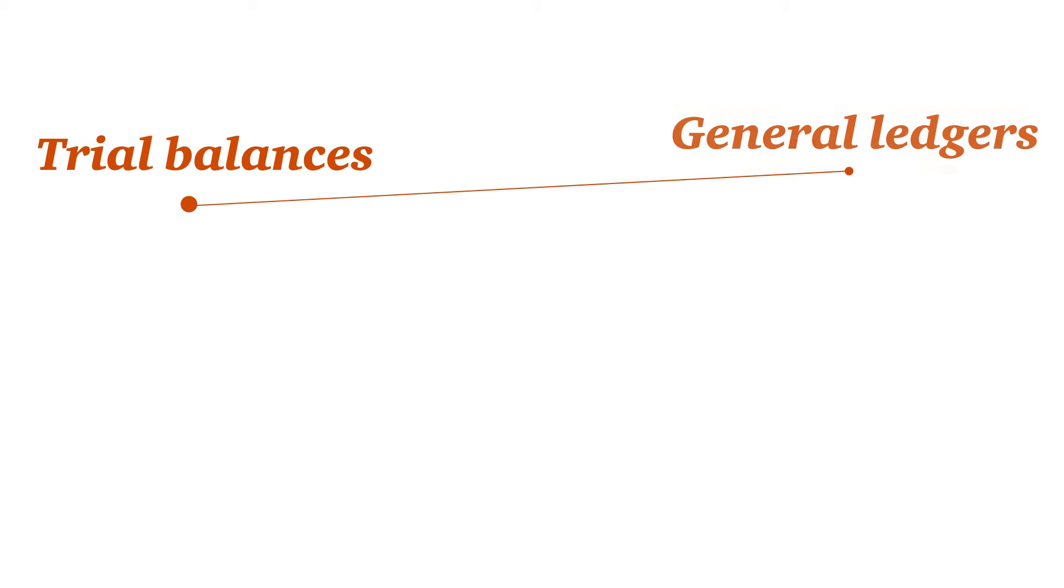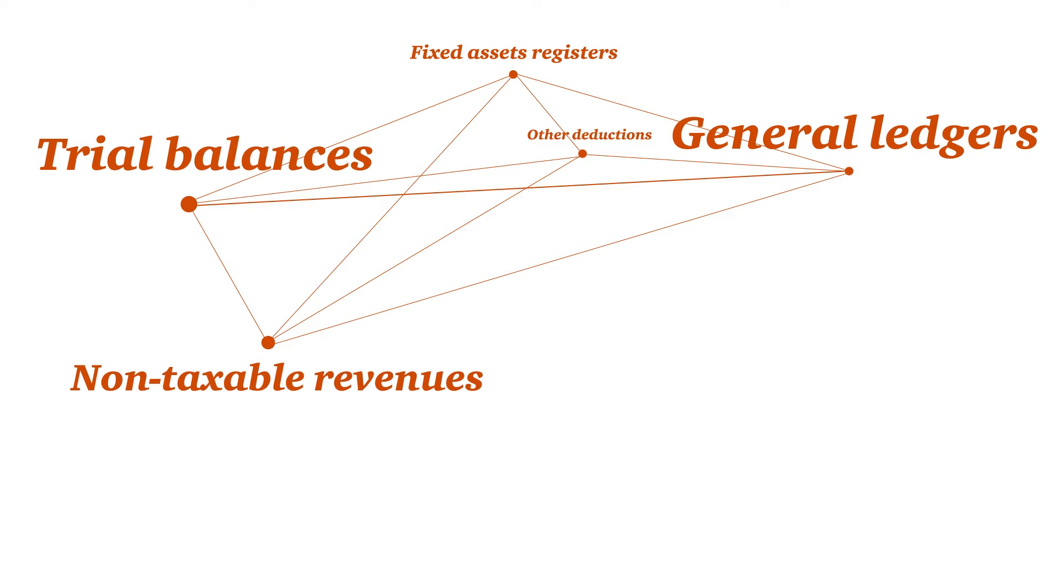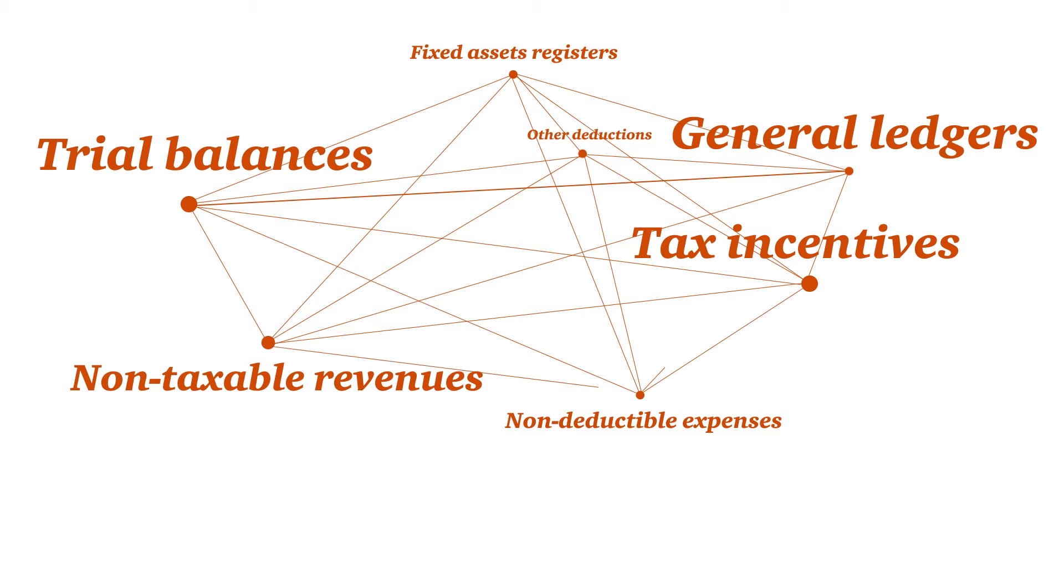Shifting between trial balances, general ledgers, fixed assets registers, non-taxable revenues, non-deductible expenses, plus other deductions and tax incentives gives you a headache.